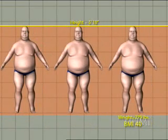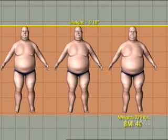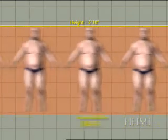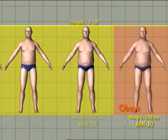And at a BMI of 40, which corresponds to 5 foot 10, 279 pounds, this is said to be morbidly obese. But there's a range — you just walk the streets and you'll see a range such as this.